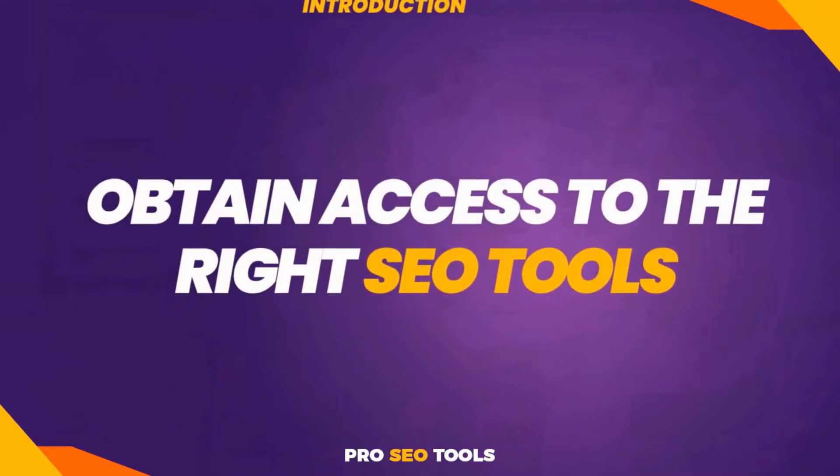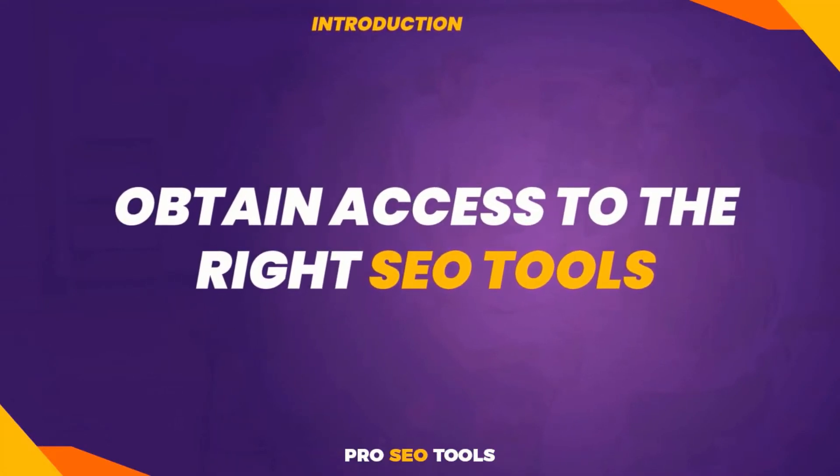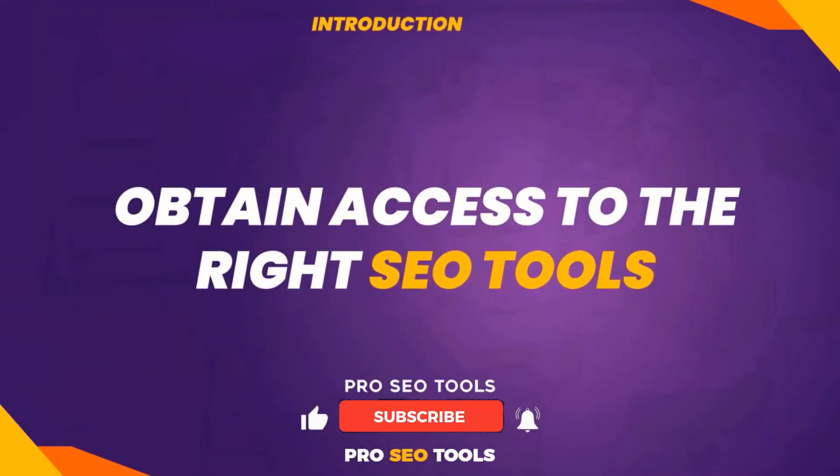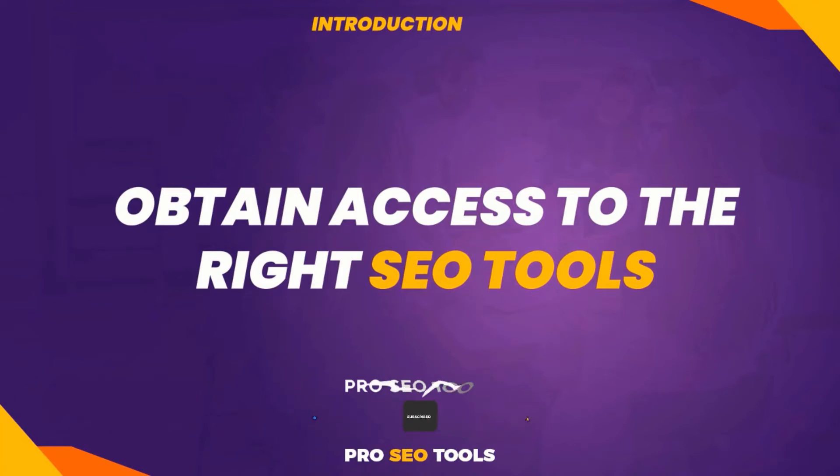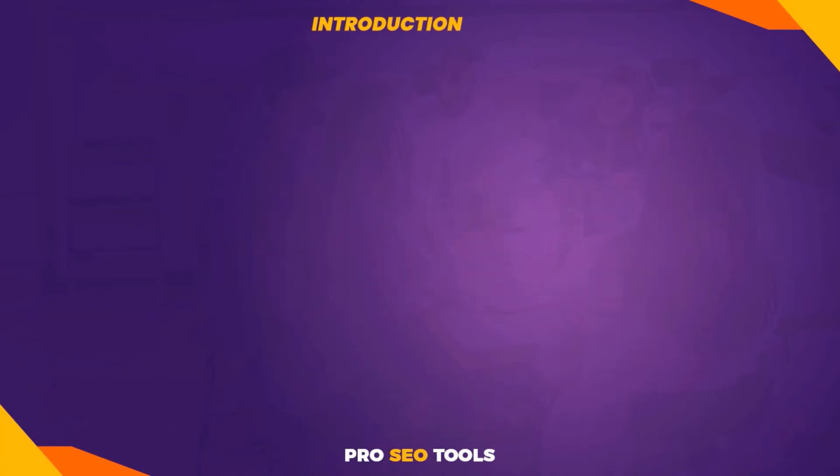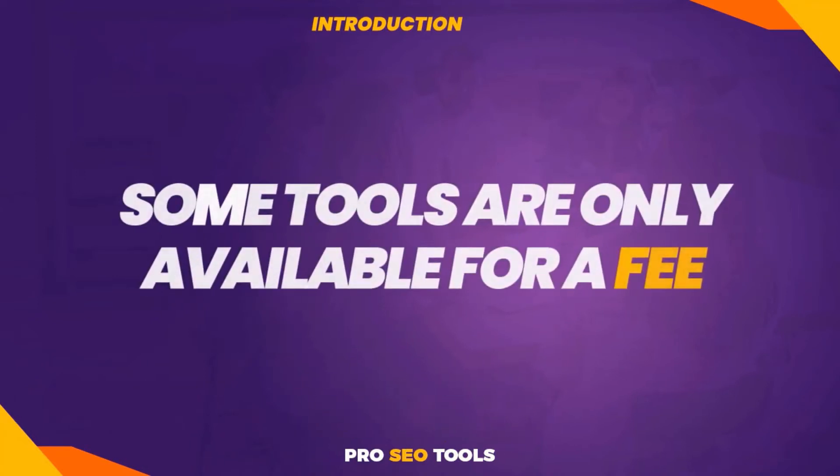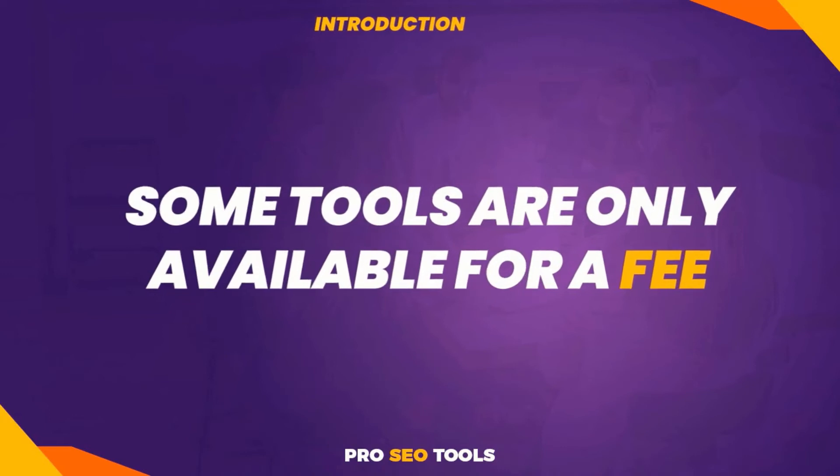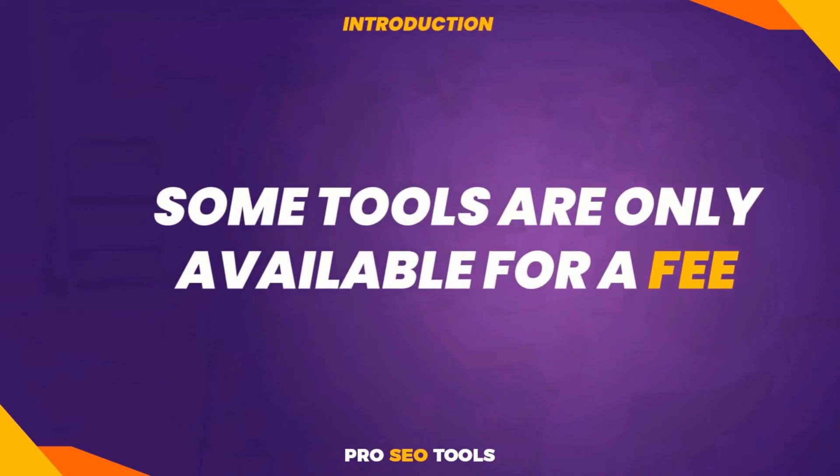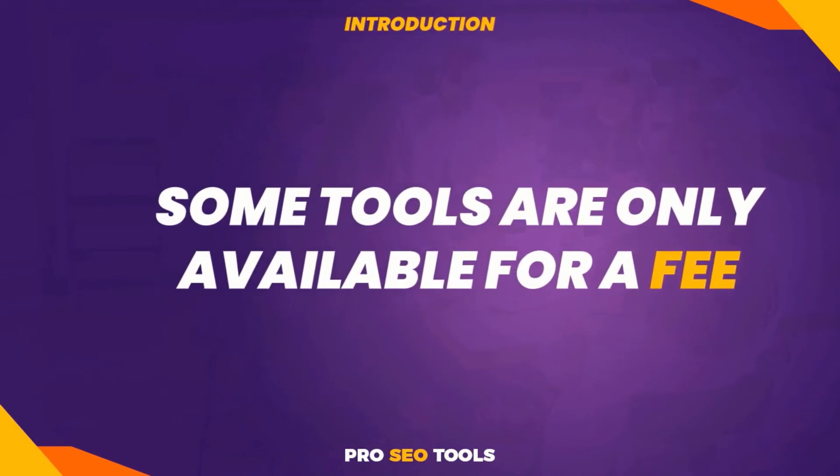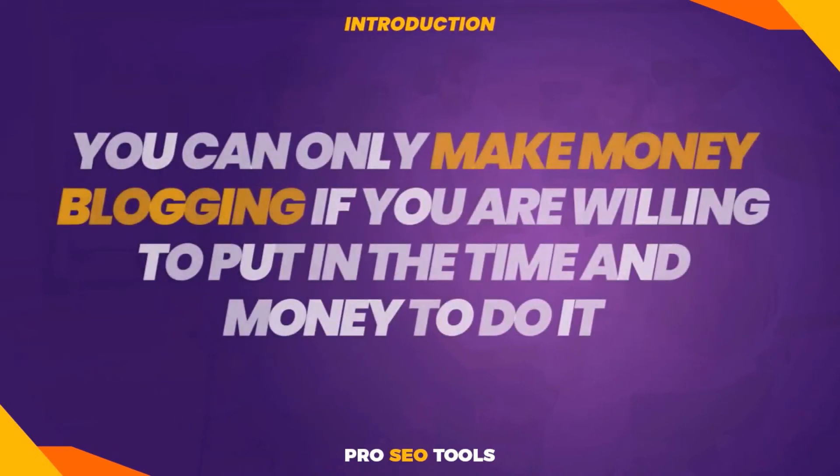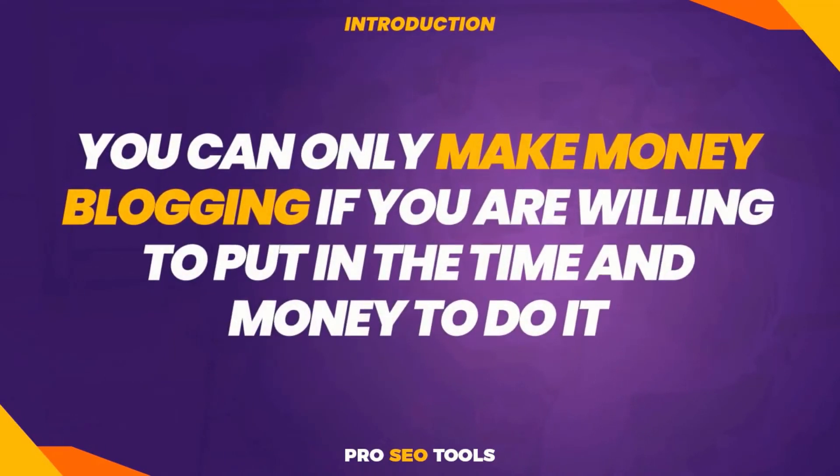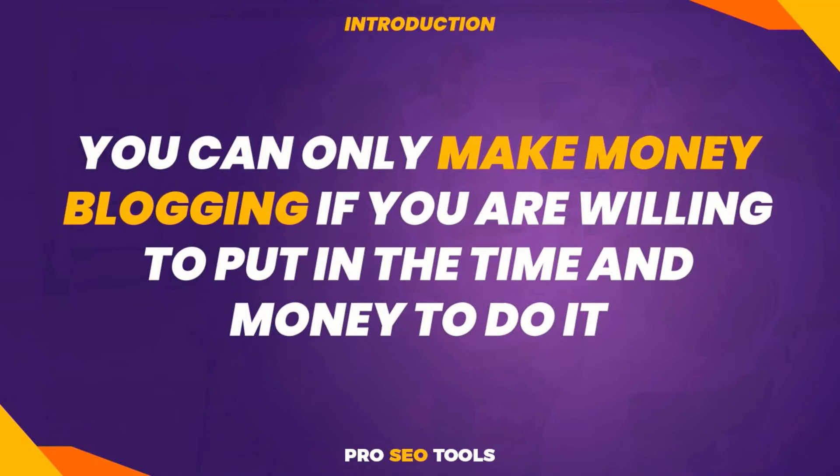I have one recommendation for you if you're seeking strategies to increase your search engine traffic: obtain access to the right SEO tools. Yes, some tools are only available for a fee, but that's the whole point of blogging. You can only make money blogging if you're willing to put in the time and money to do it.